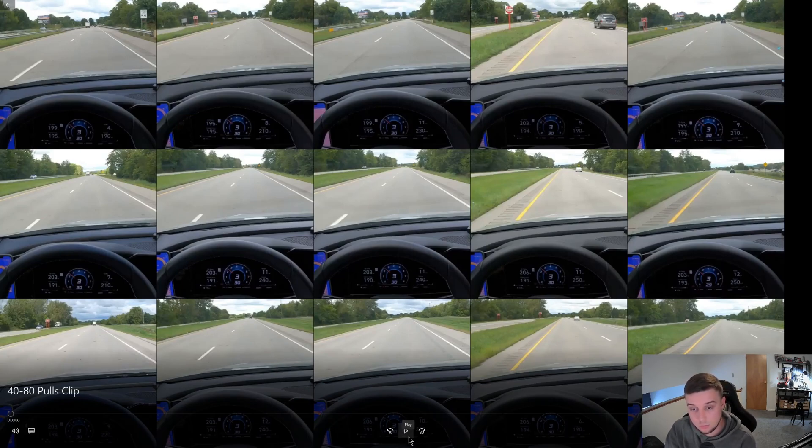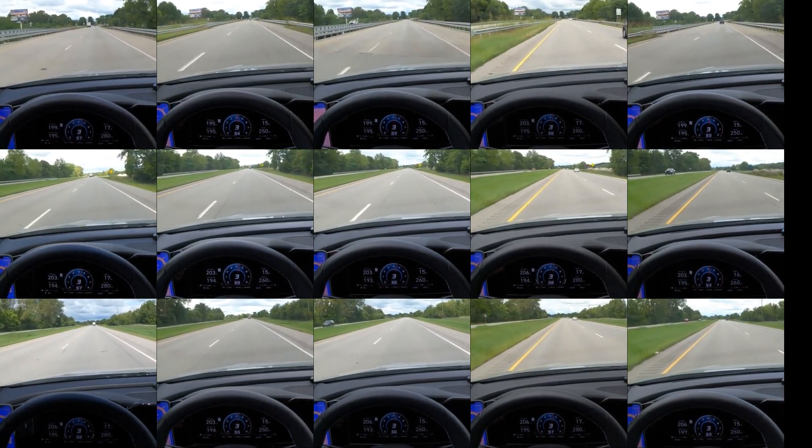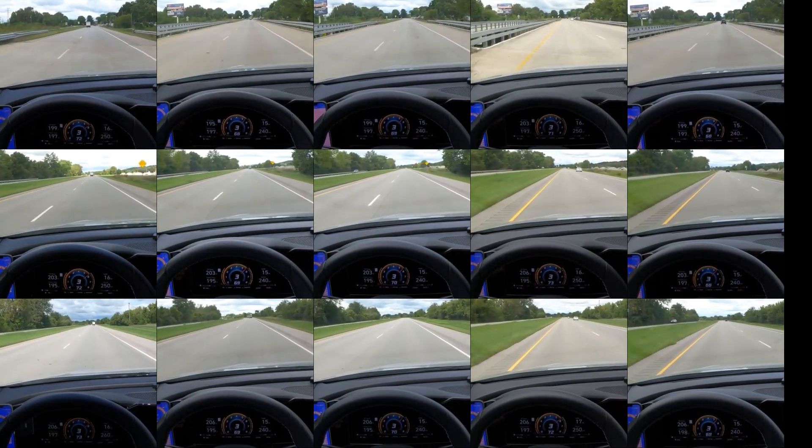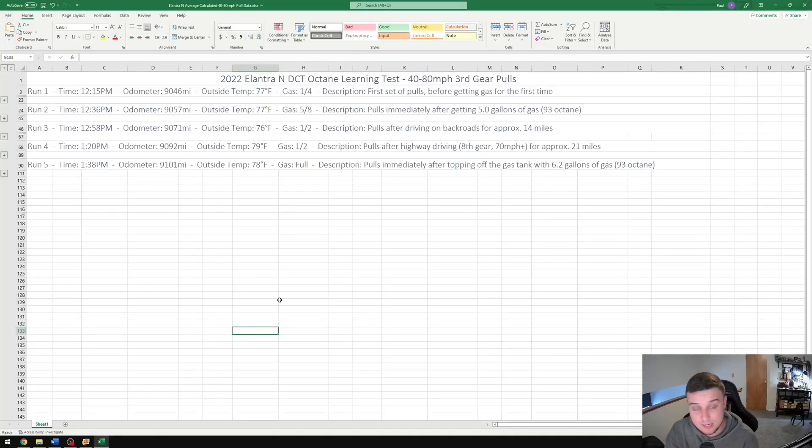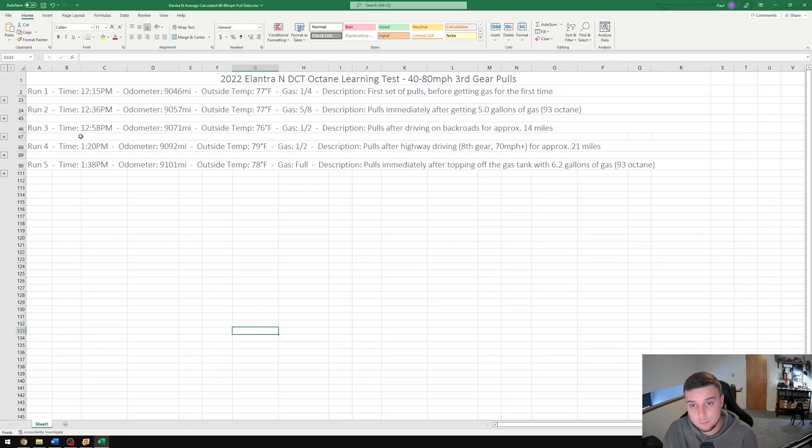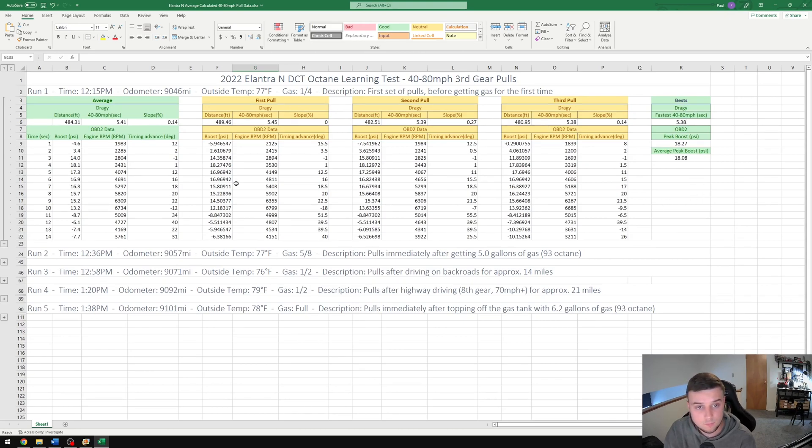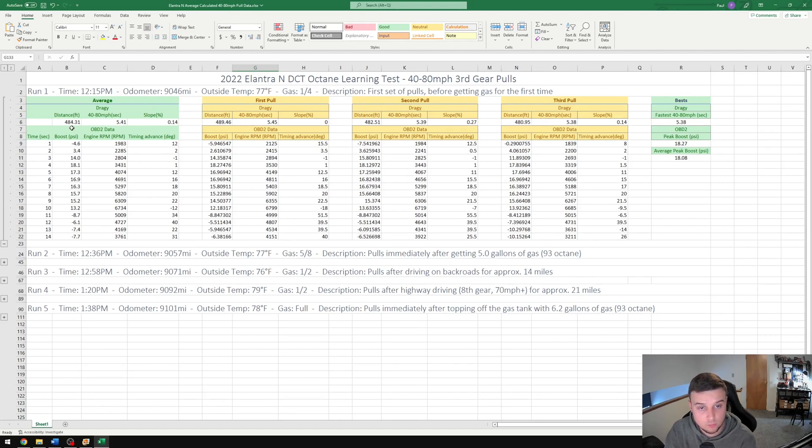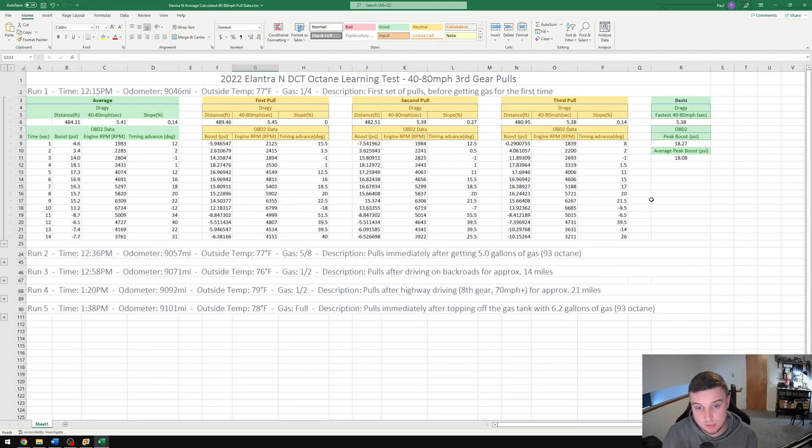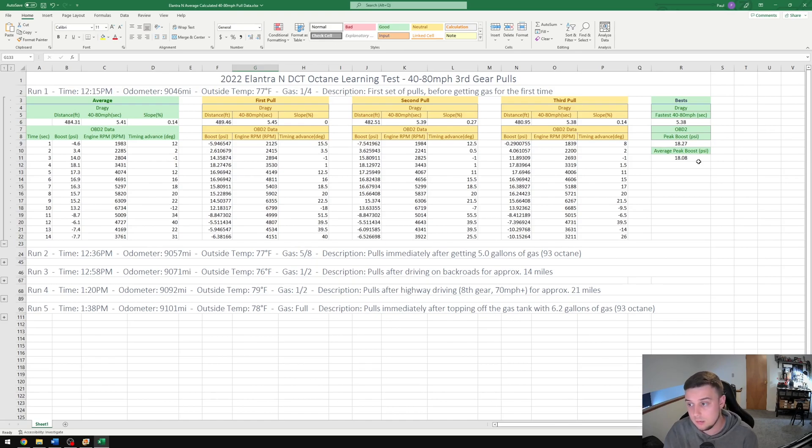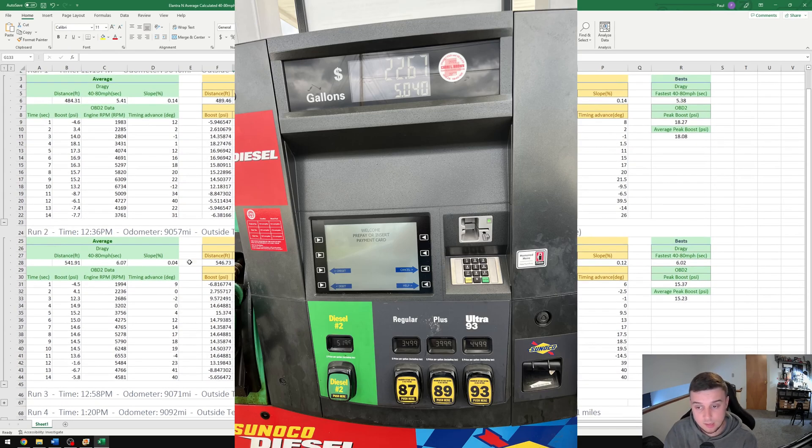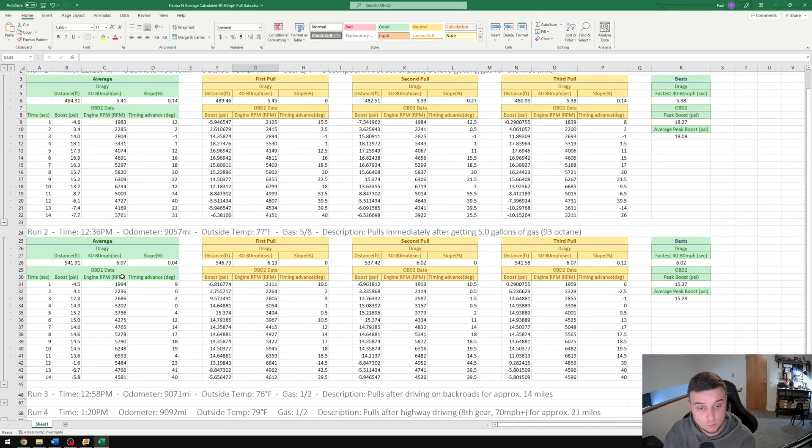I do have all this stuff logged here in this Excel file. For our first run, we've got our averages, our three pulls, and then our best results—this is Draggy data on top and then OBD2 data on the bottom. For the first run we did 5.4 seconds, 484 feet. We've got 18.27 peak psi and an average peak of 18. For our second run you can see that after getting gas, the 40 to 80 went from 5.4 seconds to just over 6 seconds. The distance also increased from 484 feet to 541 feet. Peak boost pressure was 15.37 and an average peak of 15.23.